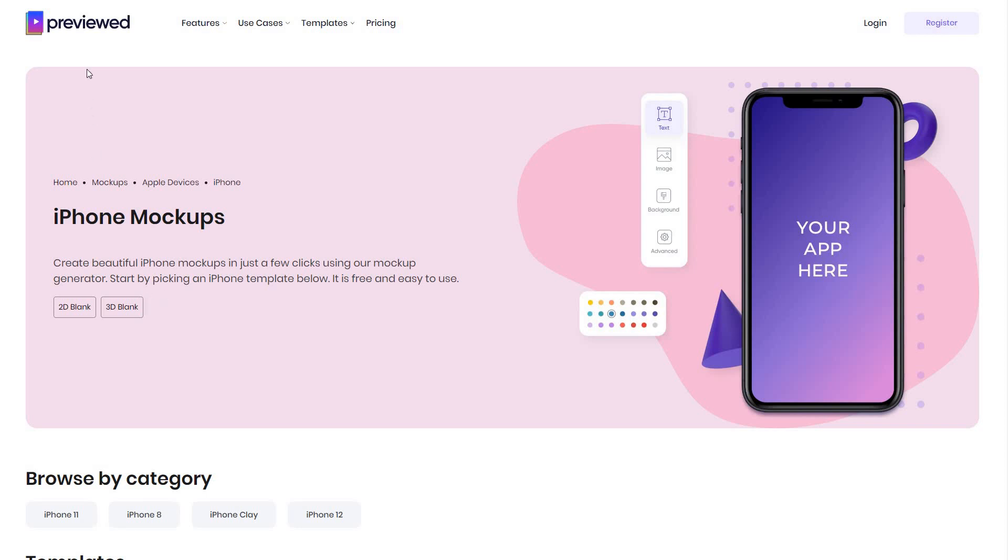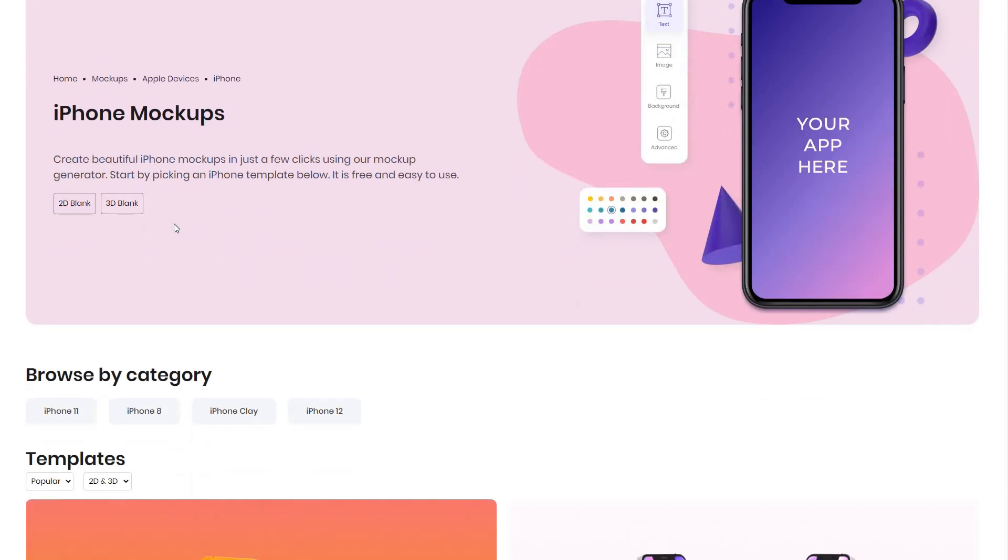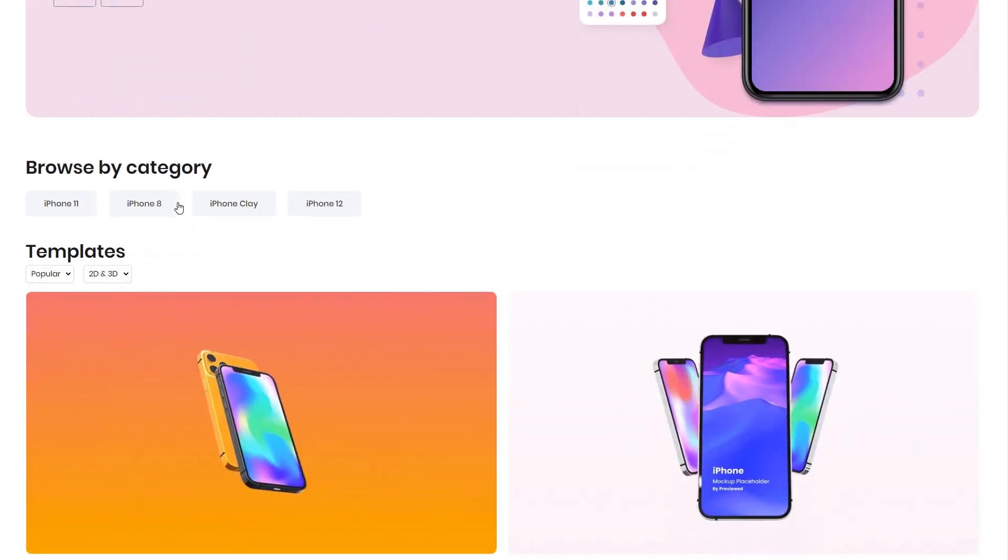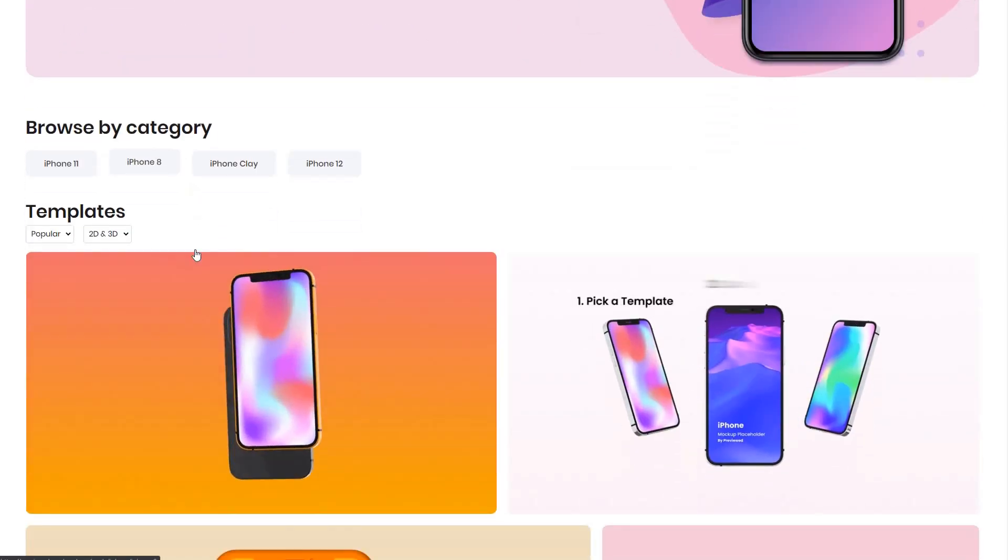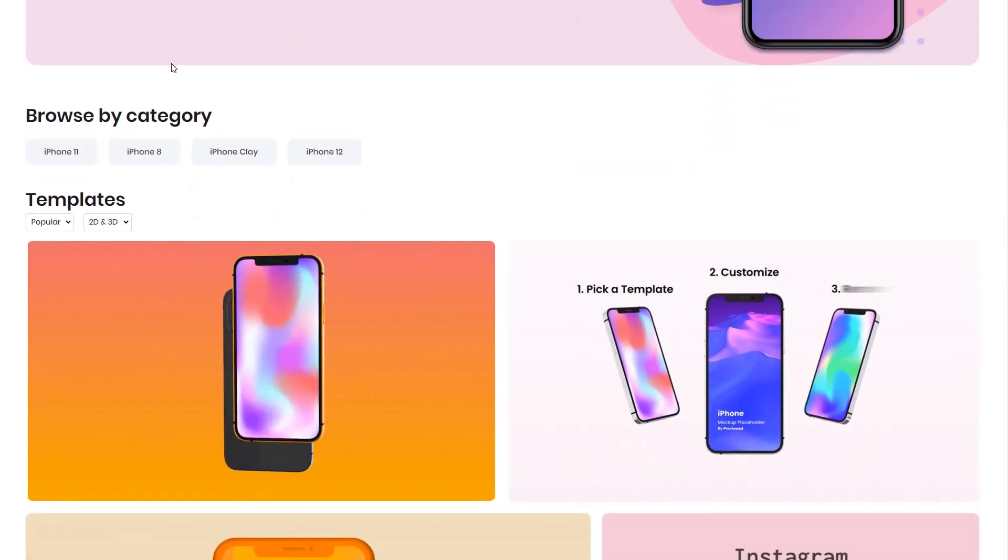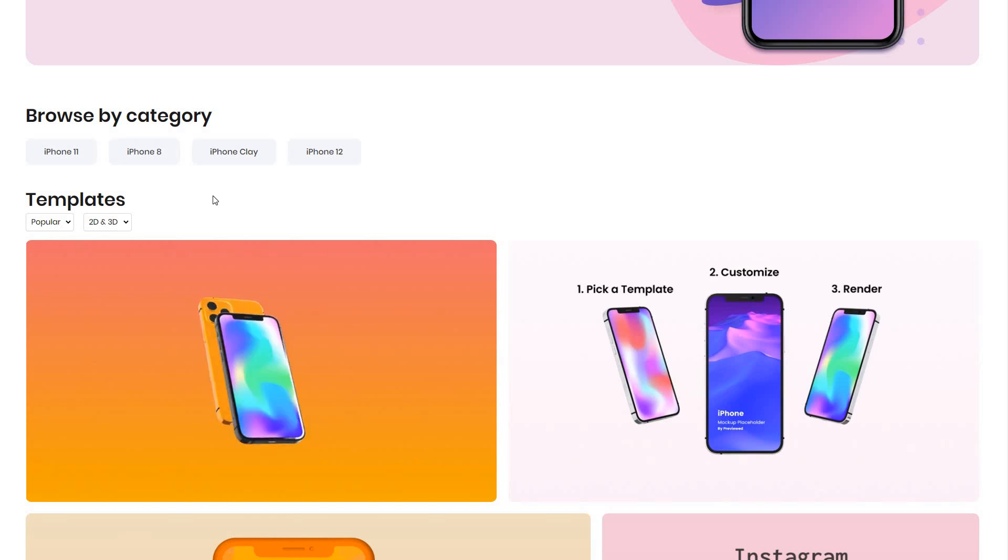The first thing you want to do is go to preview.app, which is the website that we will be using in order to create these mockups. The page will be provided in the description.